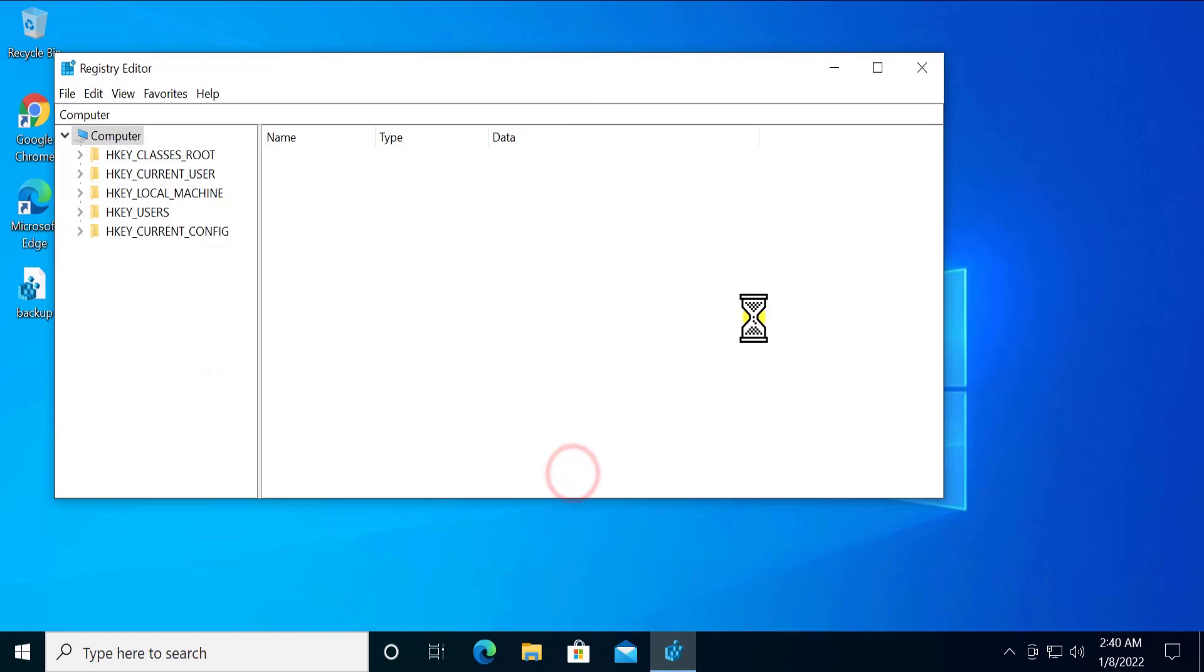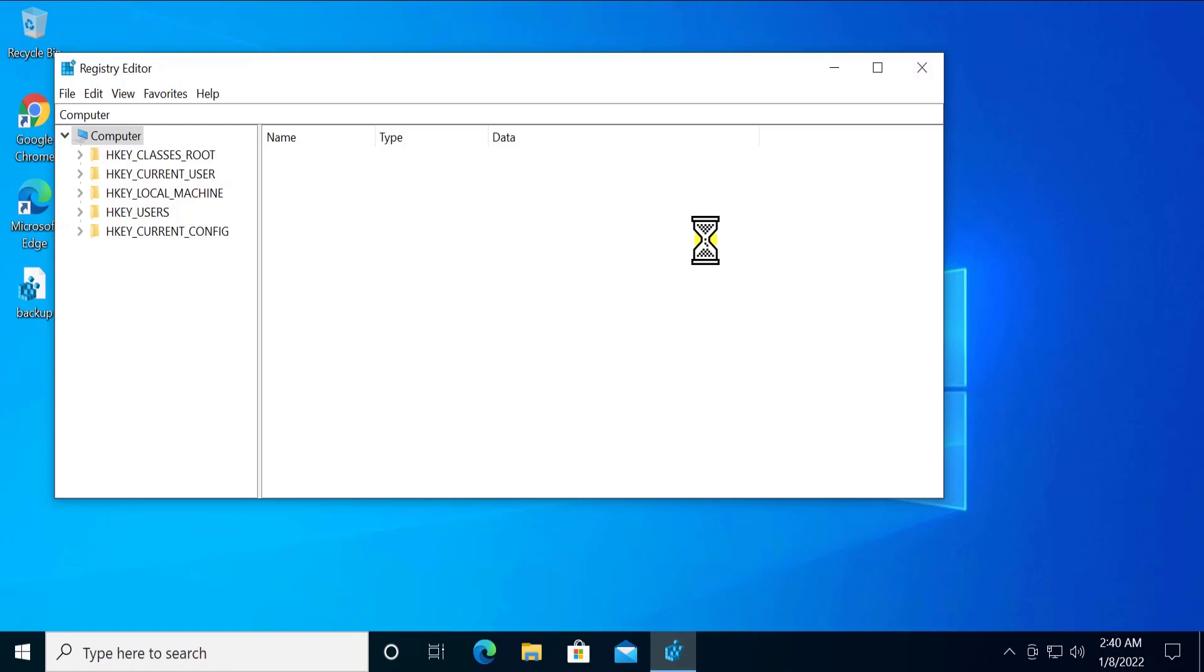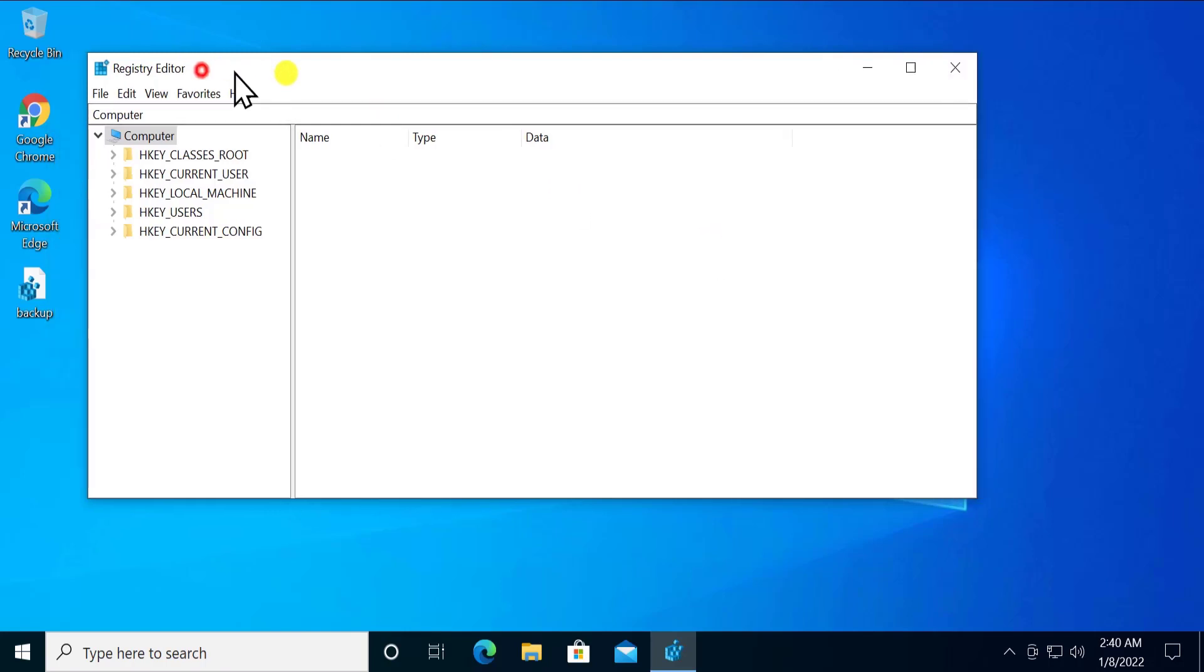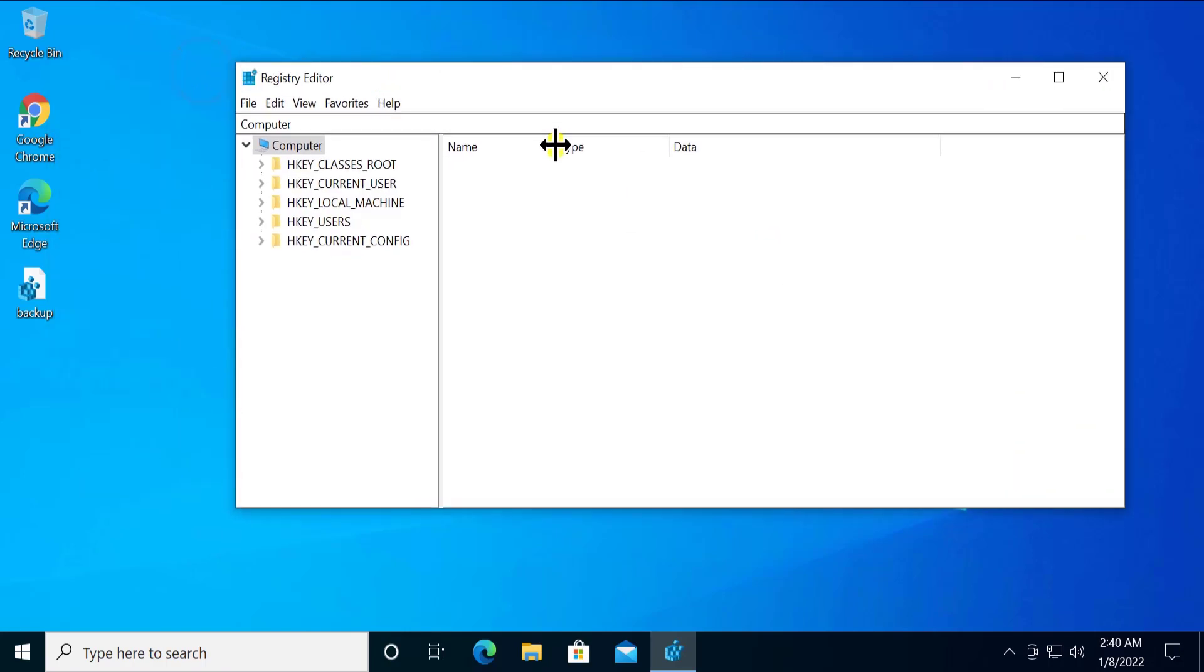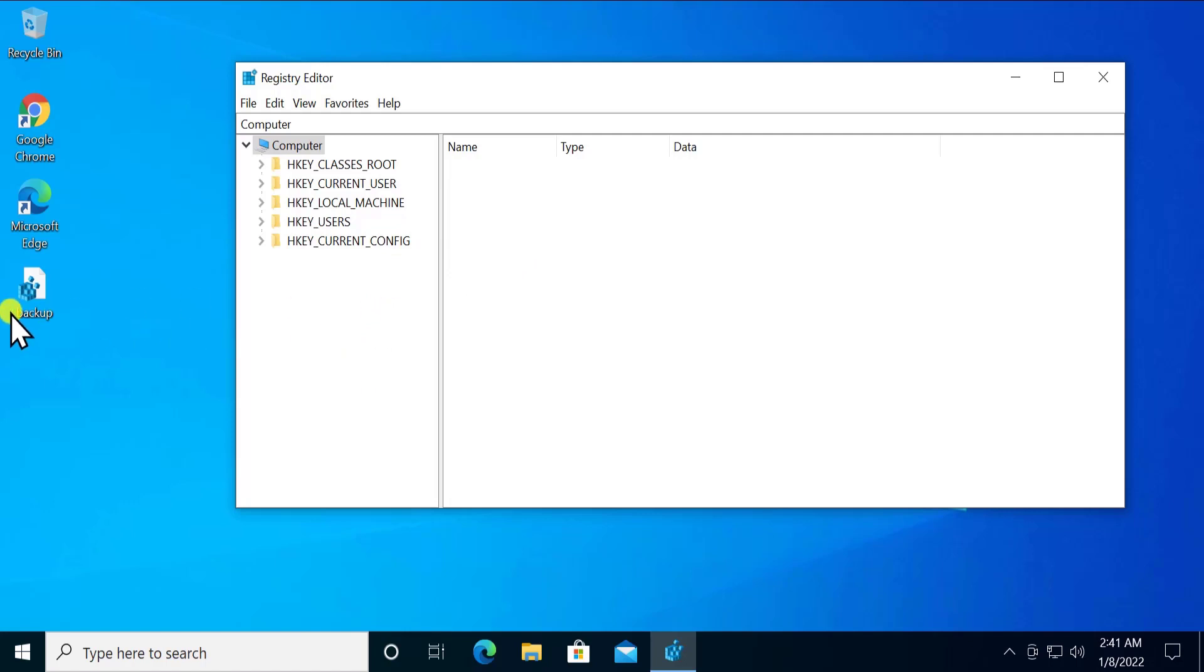This will take some time to backup all of the files you have in your registry editor. As you can see, it's backing up all of the files in registry editor. It's done. It won't take that much time. In some cases it can take approximately one or two minutes or more, but I have a good SSD installed on my PC so it's not taking that much time.